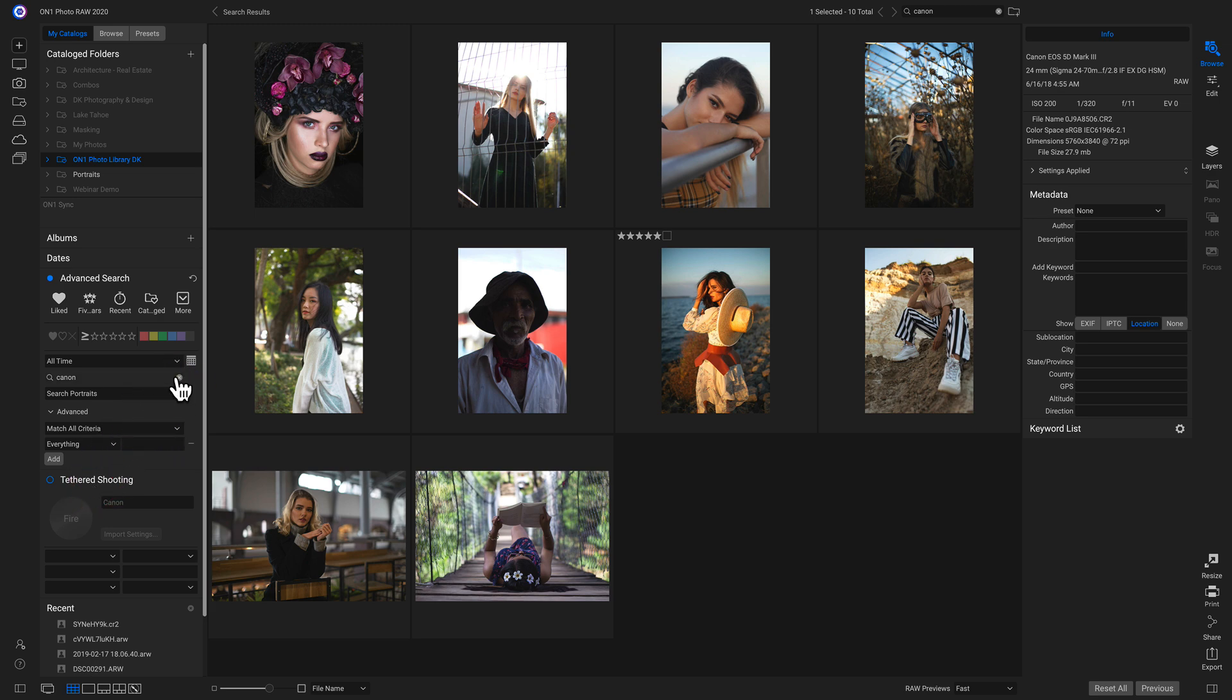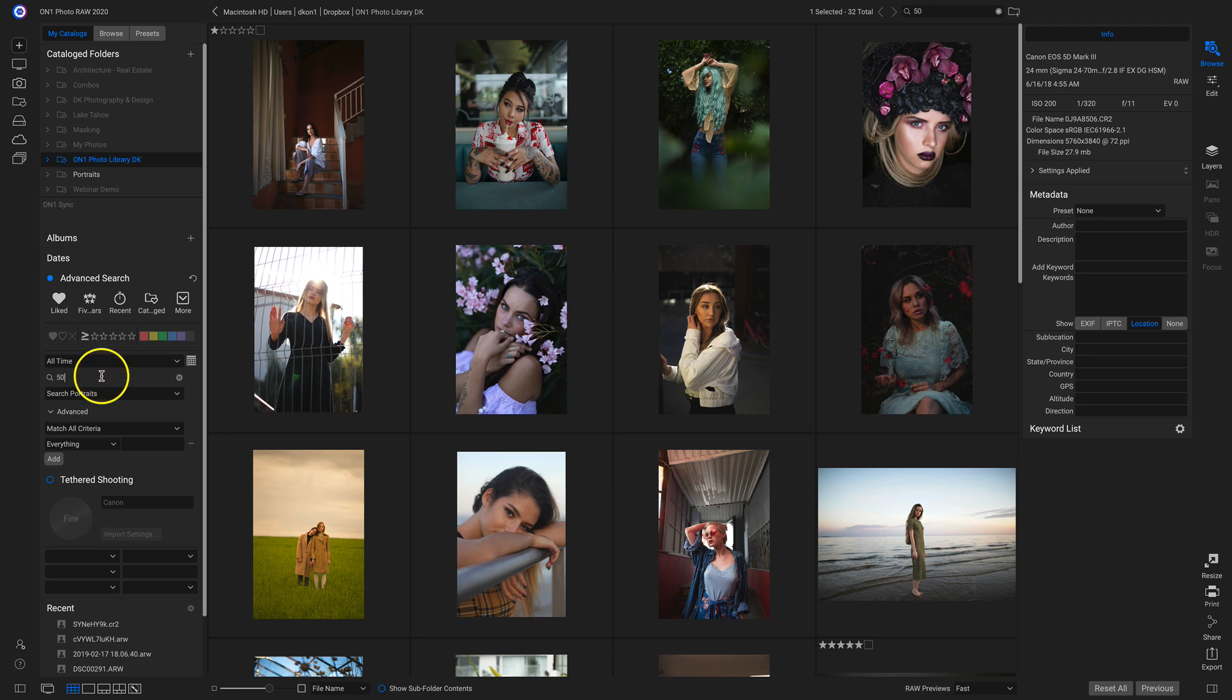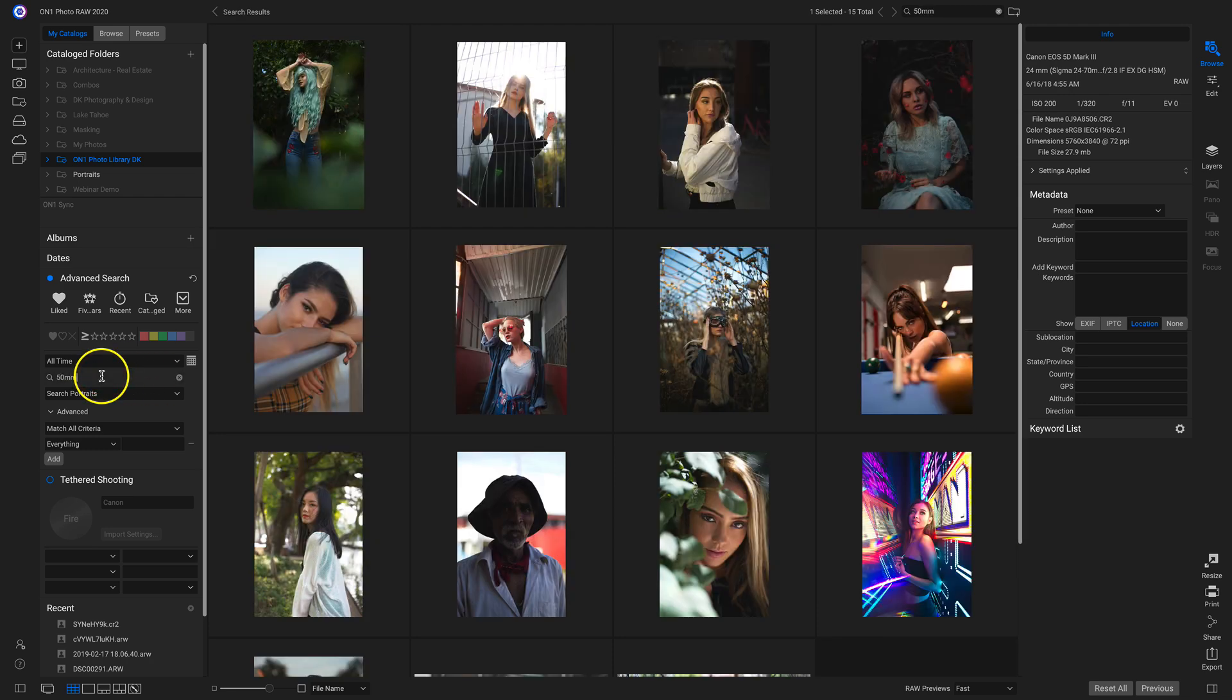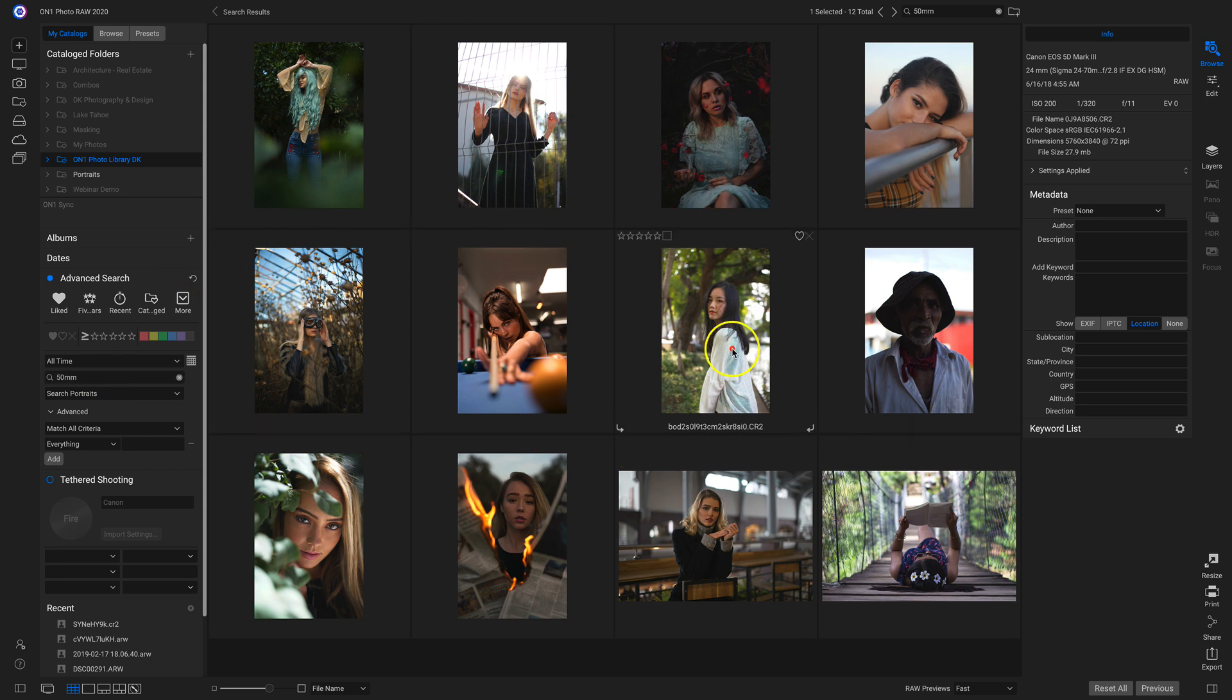And I'll clear this search out. And let's say I want to search for all of the portraits that were shot with a 50mm. Well, I'll just type in here 50mm. And now here's all of the portraits that were shot with a 50mm lens.